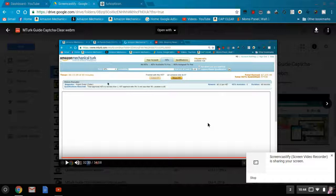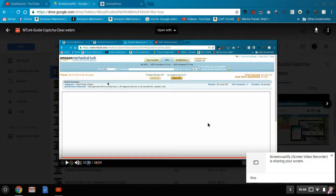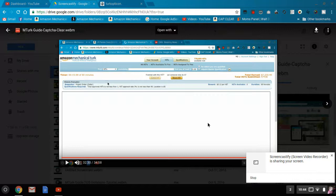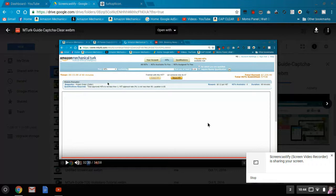Hi there, welcome to mTurk Guide. Today I'm going to do something a little bit different. The reason being I had a comment the other day from somebody who was upset that the CAPTCHA clearing video didn't actually contain a CAPTCHA.